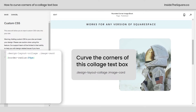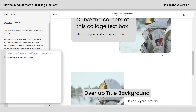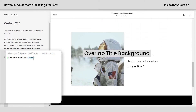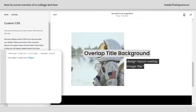Before we call this tutorial done, I did want to mention one other type of image that has a special text background, and that would be the overlap title background. If we use this selector, we can give a border radius to that background too. Check it out — now it's curved in 20px for each corner.